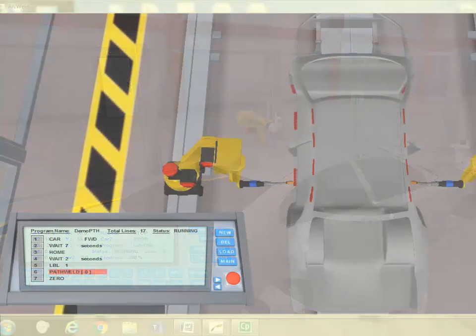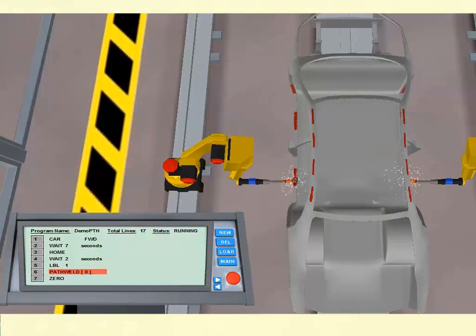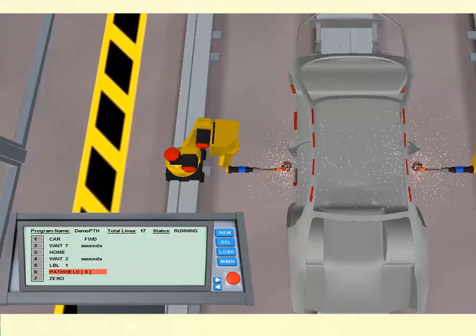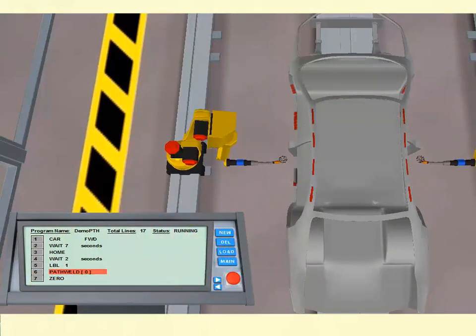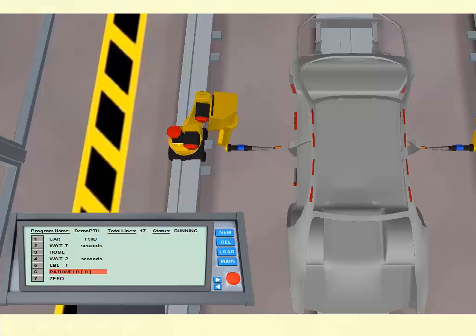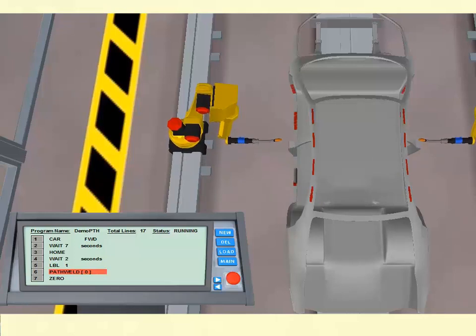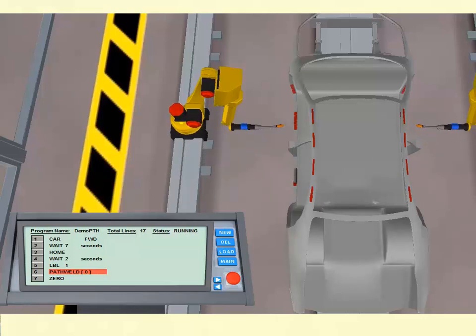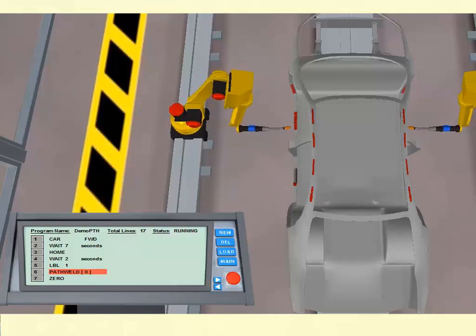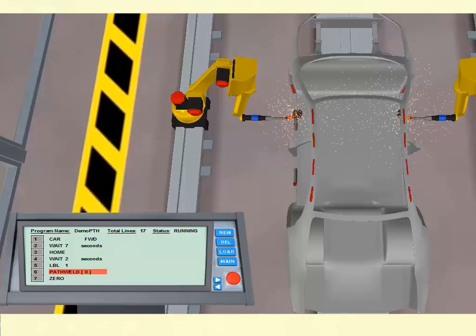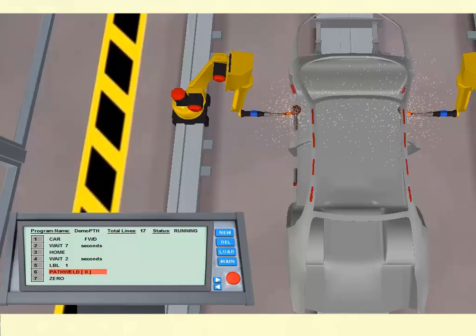These stored locations can be used with the spot weld instruction to spot weld various points on the car chassis. The arc welding application uses a path weld instruction that allows the programmer to define multiple weld path segments using their mouse, making edits to the desired weld locations quick and easy to handle.